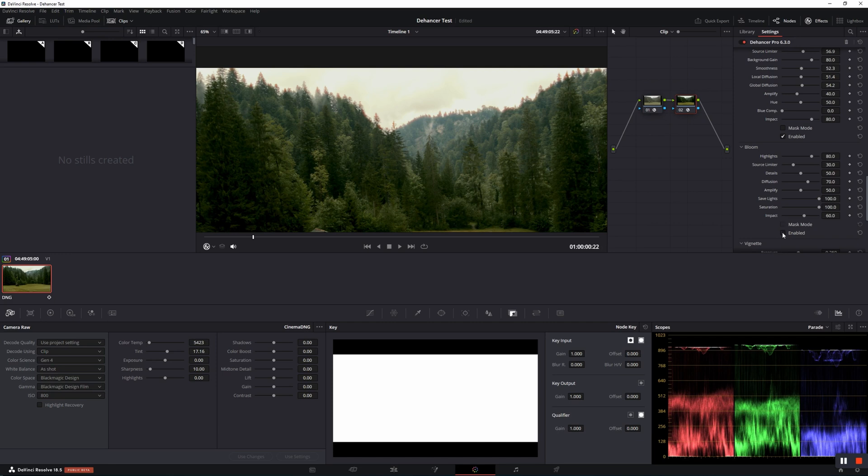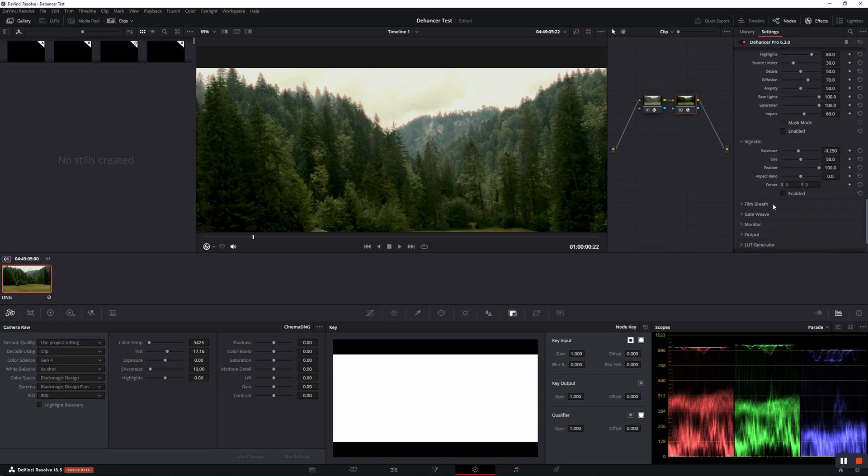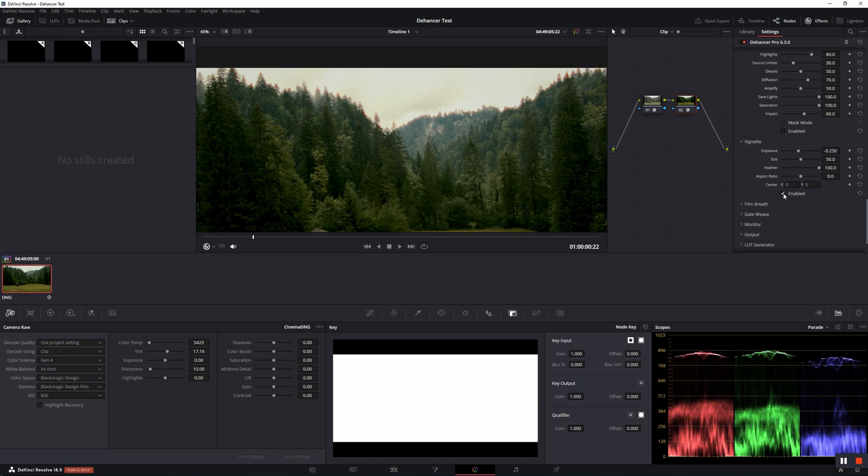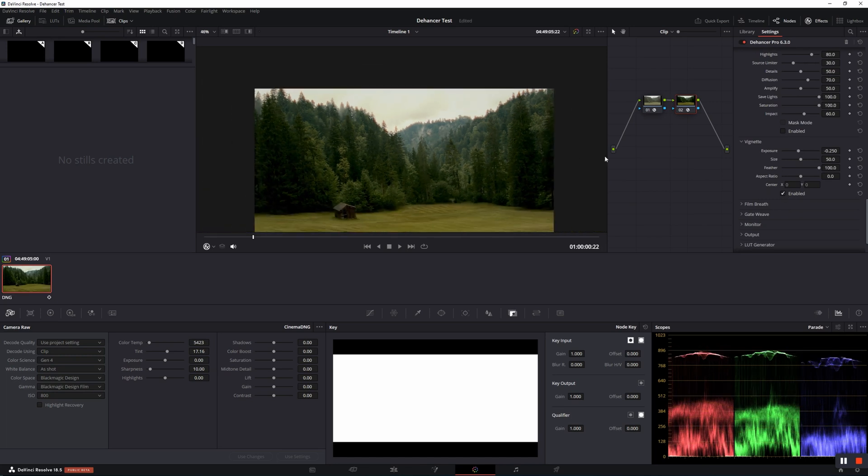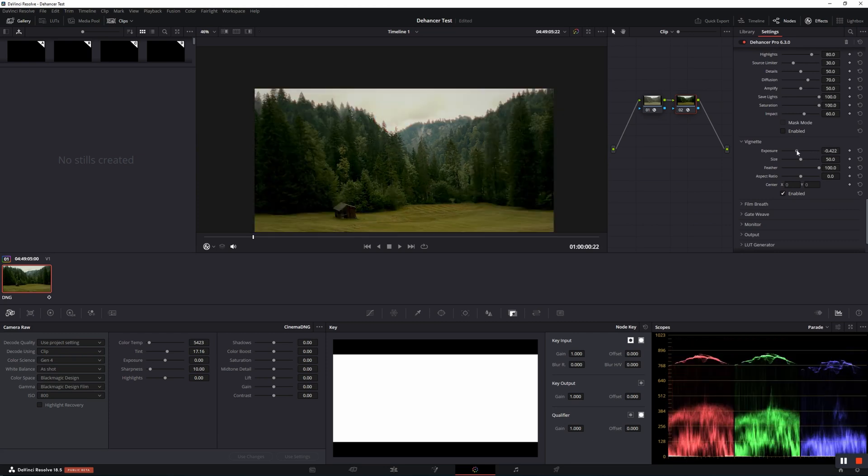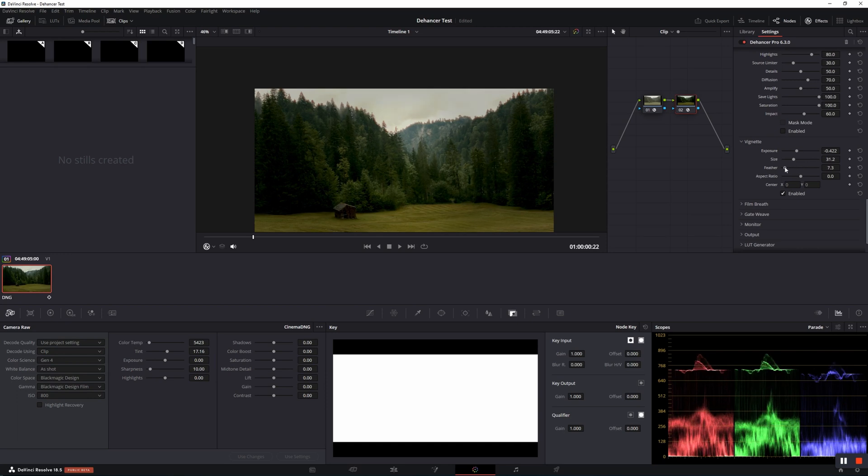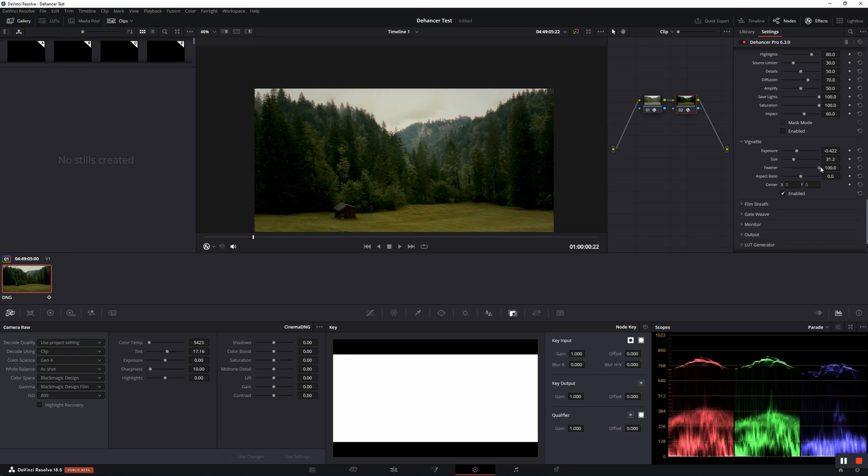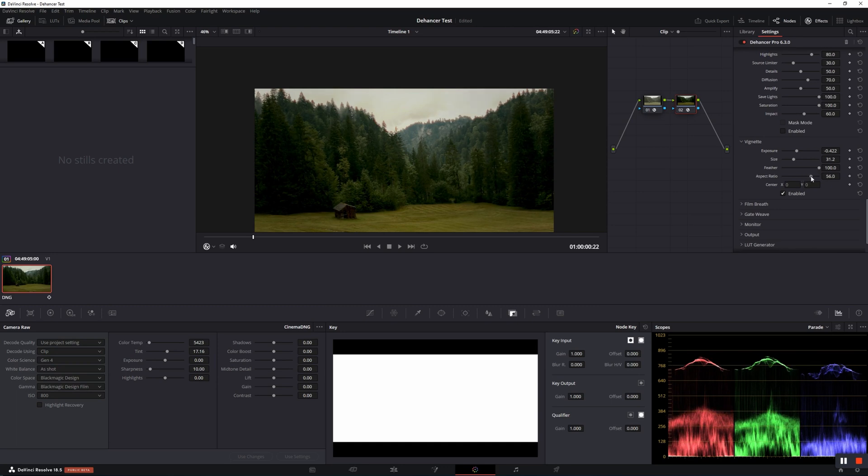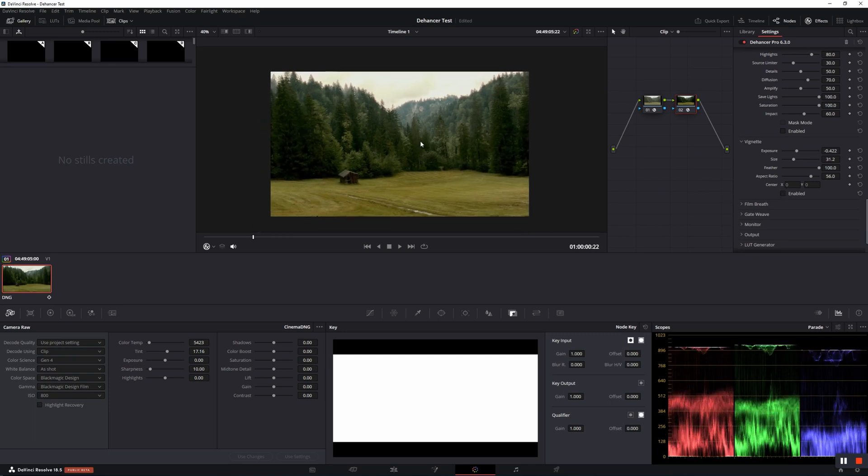I think Vignette is quite self-explanatory. You can work on exposure, size, feather, which controls the amount of blur applied to the vignette's circle, aspect ratio, and the center of the vignette.